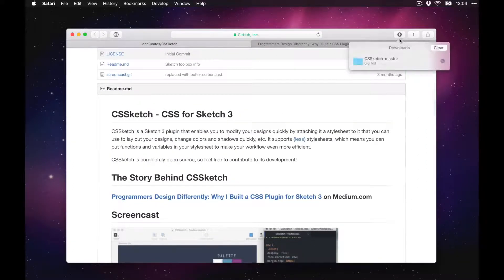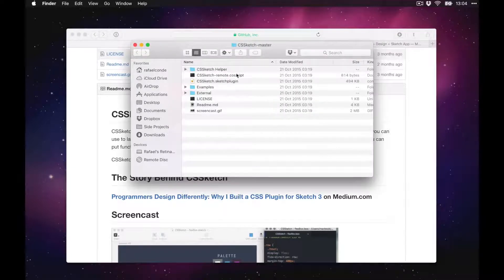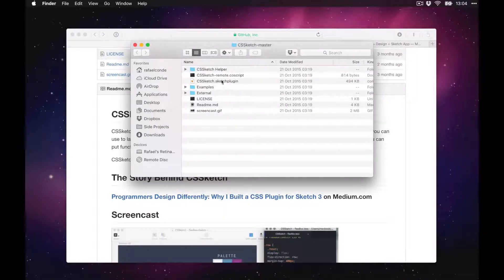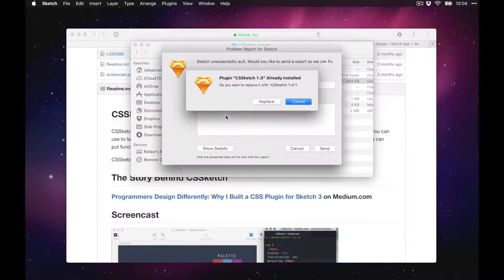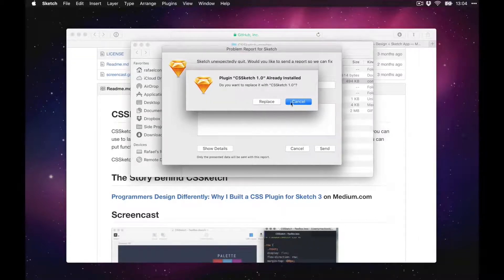So we downloaded the zip. This is how you install it — you'll have a file with the extension .sketchplugin. Just double-click that and hit Install if it's not already installed.